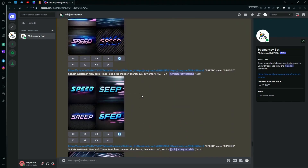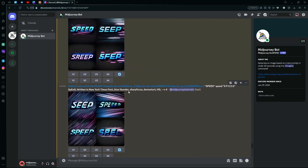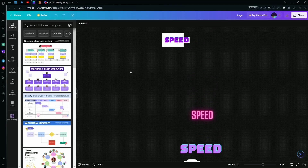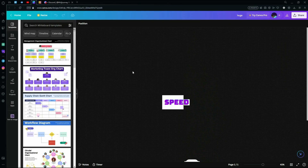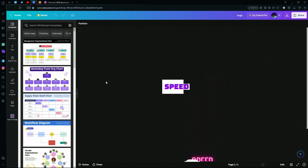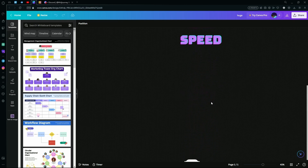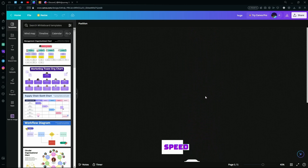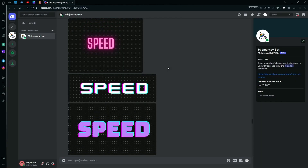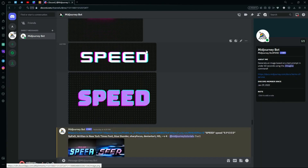To do this, first go into a photo editor like Canva or Photoshop and generate some images with the word that you want in different colors and different fonts. For this example we've kept four of them, and after just pasting your images into a random channel...